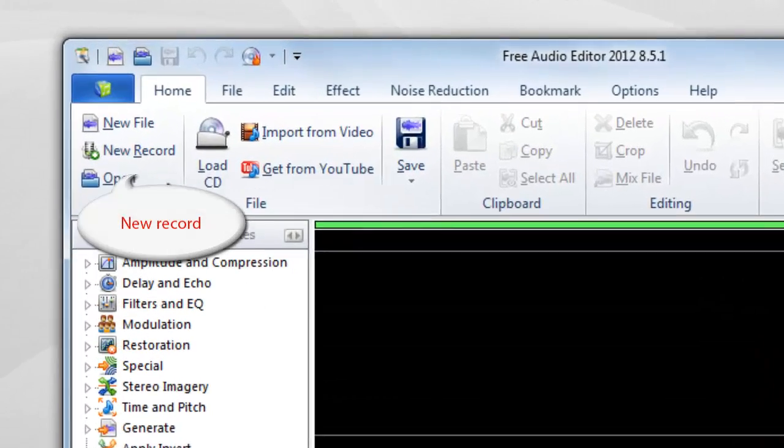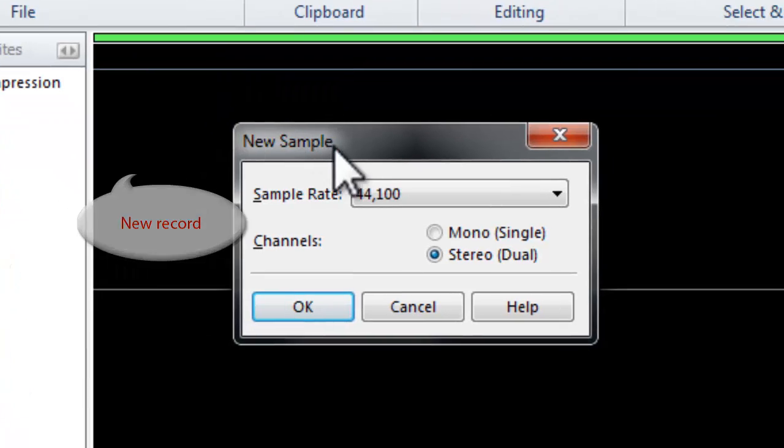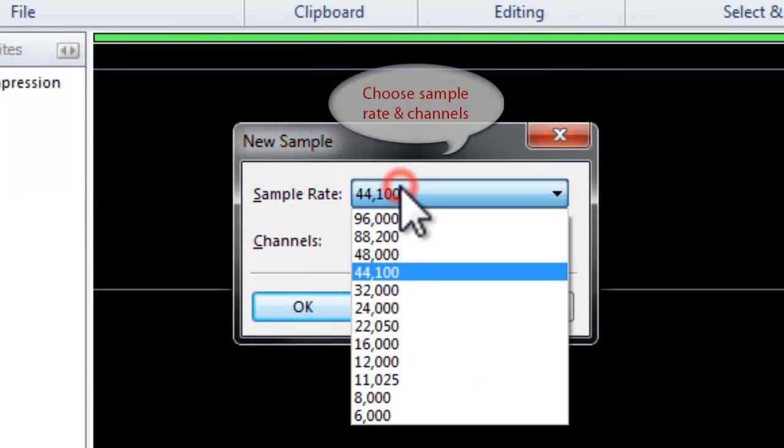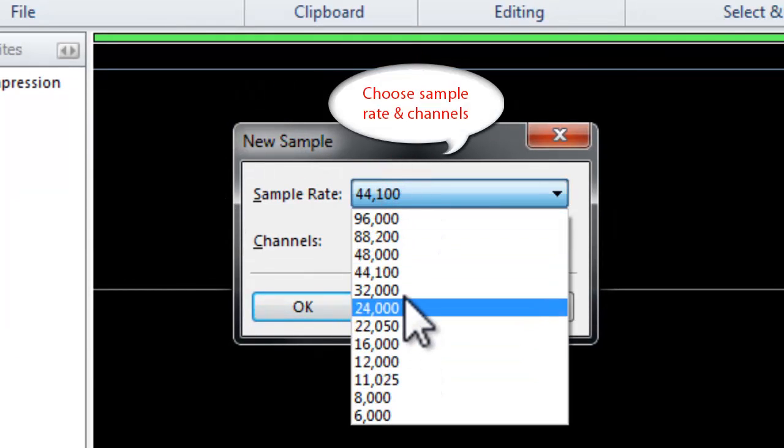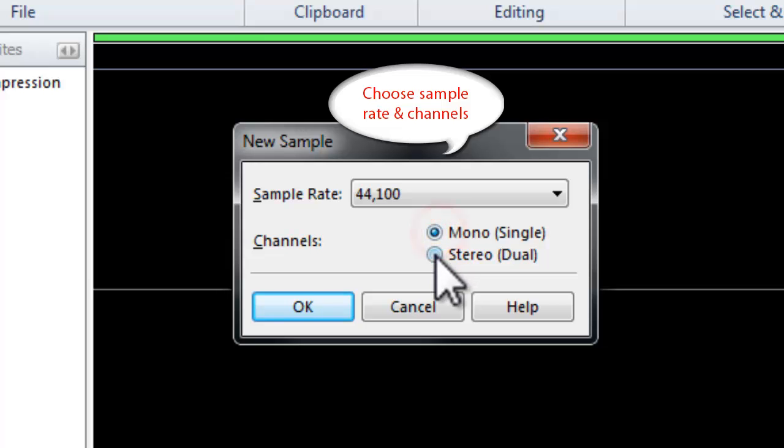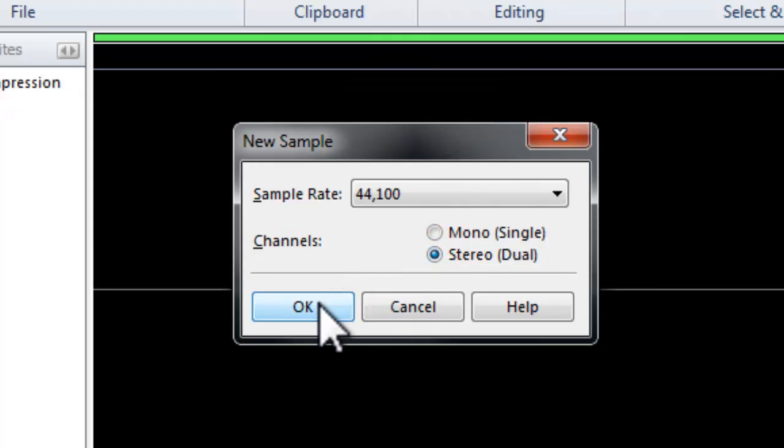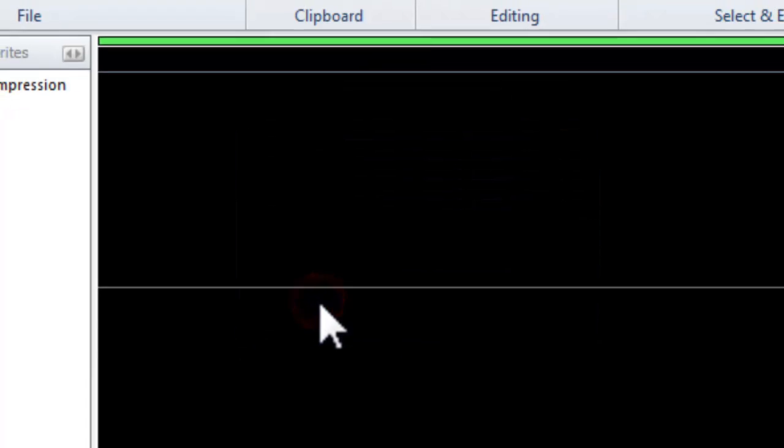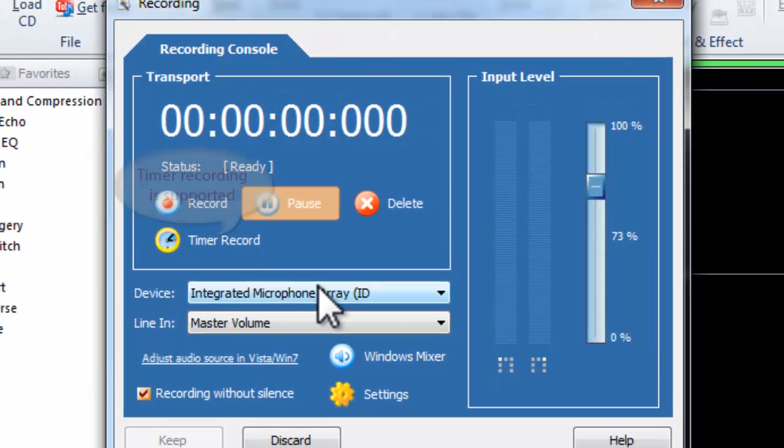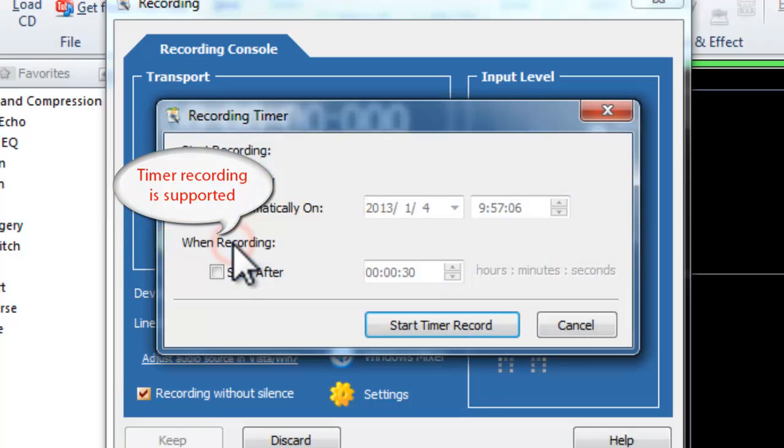First, you need to click New Record to select the recording quality. It also allows you to schedule a recording.